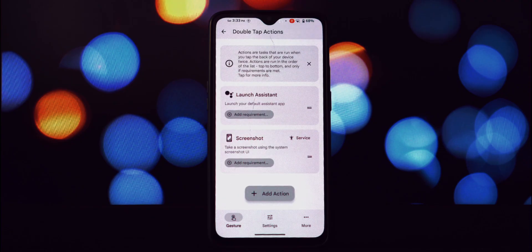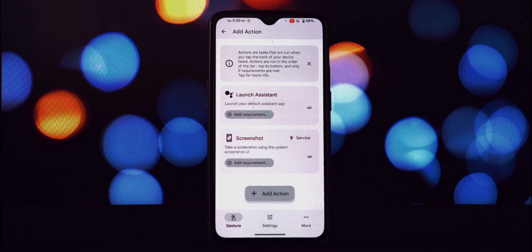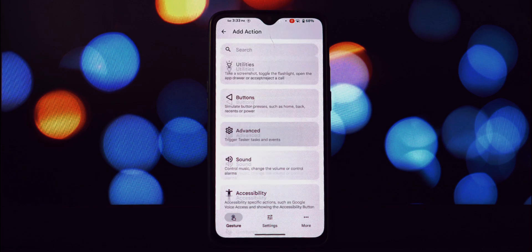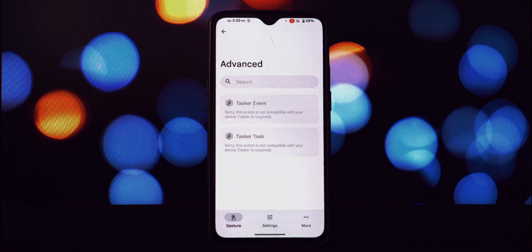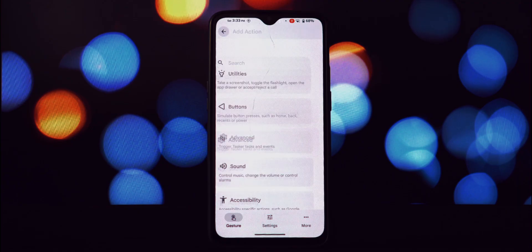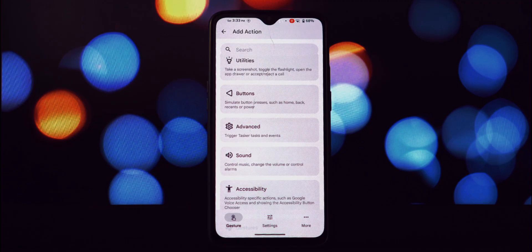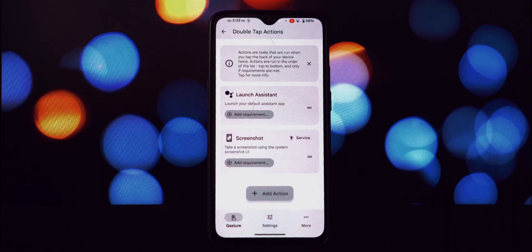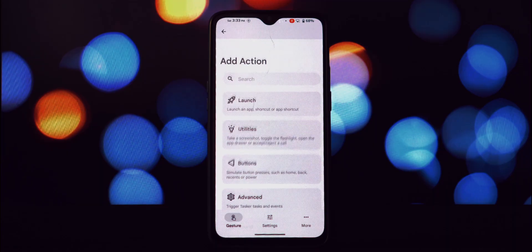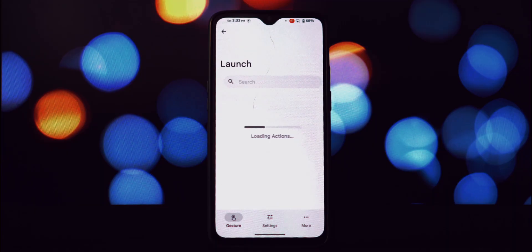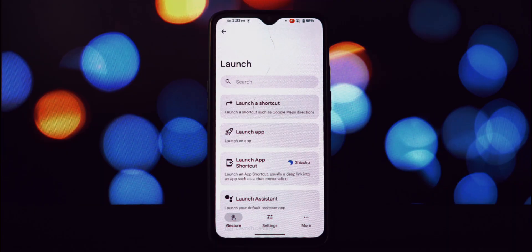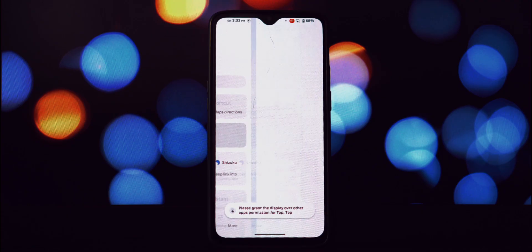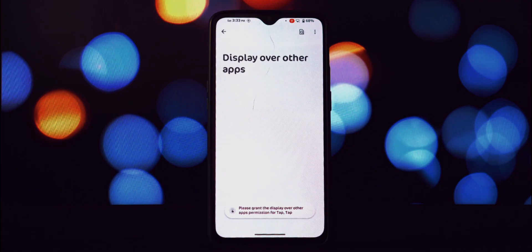The app will ask for a few permissions. The most important ones are accessibility service and display over other apps overlay permission. The accessibility service allows Tap Tap to detect the back taps, while the overlay permission allows it to trigger actions on top of other apps. Make sure to grant these permissions for the app to function correctly. I'll walk you through the steps on screen.